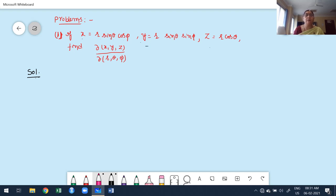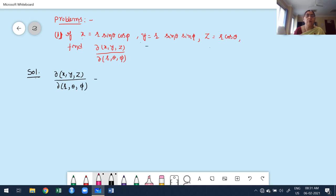We need to find the partial derivative of x, y, z — which depend on more than one independent variable: r, θ, φ. From the definition of Jacobian, J(x,y,z)/(r,θ,φ) can be written as a determinant with ∂x/∂r, ∂x/∂θ, ∂x/∂φ in the first row.